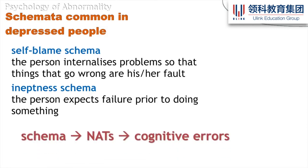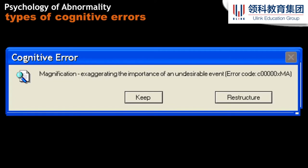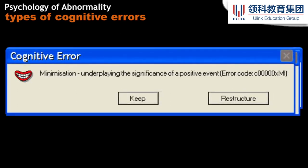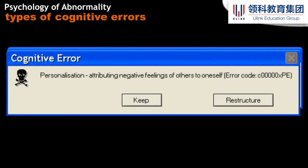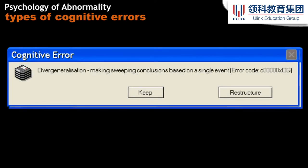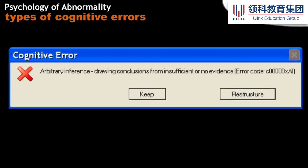There are several common cognitive errors. Magnification is where you exaggerate something that went wrong — you blow it out of proportion. Similarly, minimization means you minimize the positive. Personalization is where you attribute negative feelings of others onto yourself. Overgeneralization means one single event applies everywhere and you make conclusions based on this, similar to making global attributions. The last one is jumping to conclusions — arbitrary inference — where you draw a conclusion from insufficient or no evidence. For example: my friend hasn't texted me back in six hours, so he hates me. Maybe her phone is dead, maybe she's in a meeting — you've used very limited evidence to draw the worst conclusion possible.